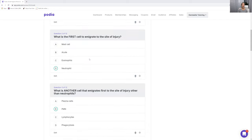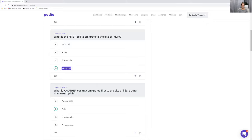Next one: what is the first cell to immigrate to the site of injury? Neutrophils are that first cell, meaning neutrophils will be there prominently — that cell that's there most. There are many cells involved, but you need to know that neutrophils are the first one there and in the greatest number. So D is the best answer.